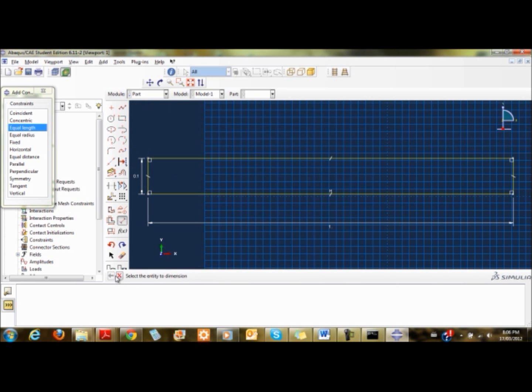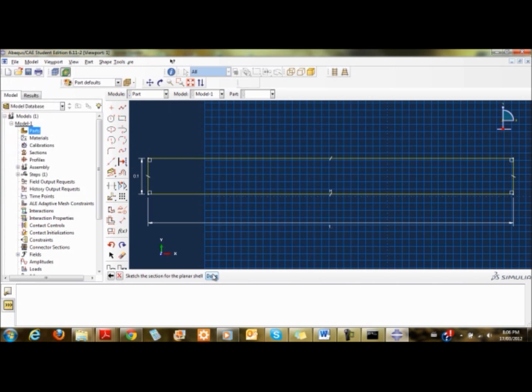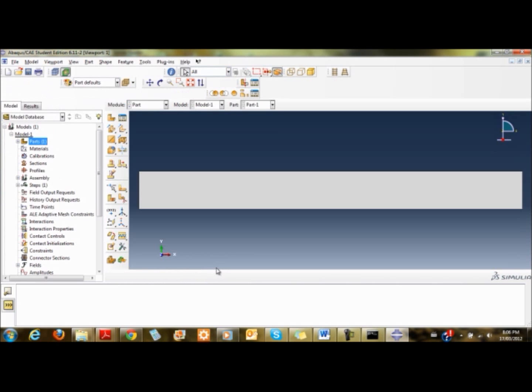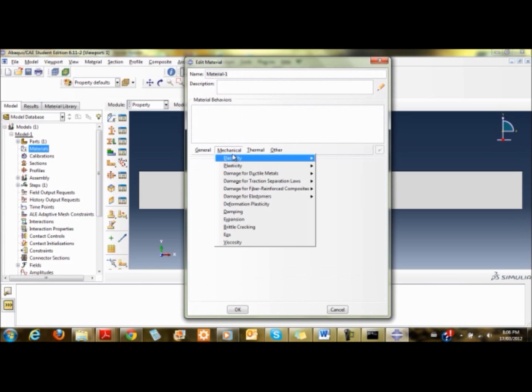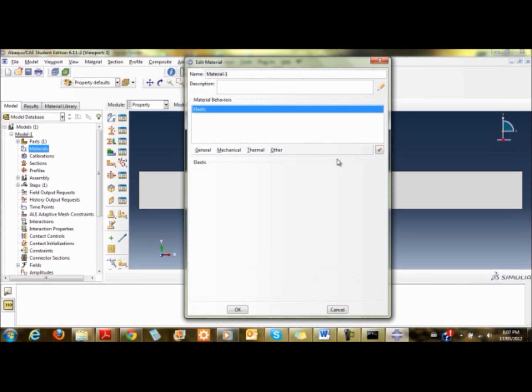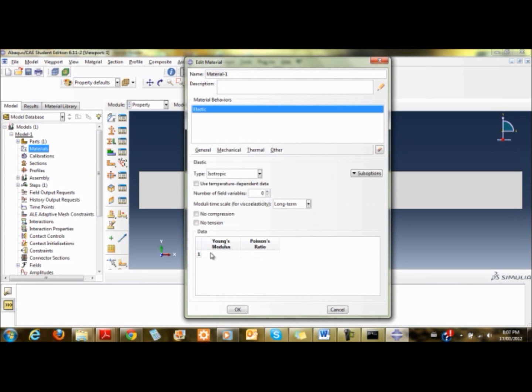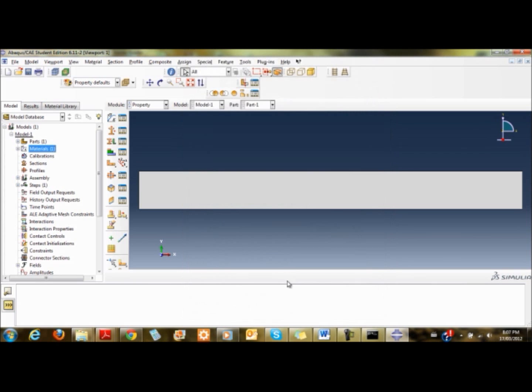I'm done with this. I can see the element is created. I'm going to create a material for it. I'll change the mechanical elasticity properties. Young's modulus is 200 gigapascals, and Poisson's ratio I'm going to use 0.3.